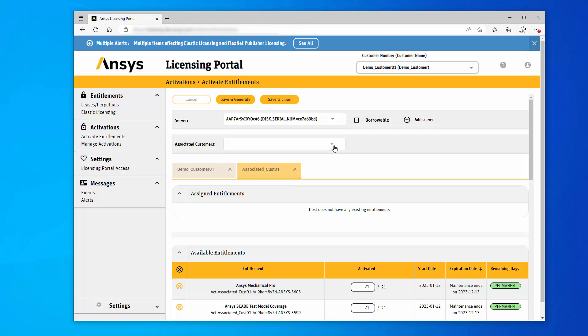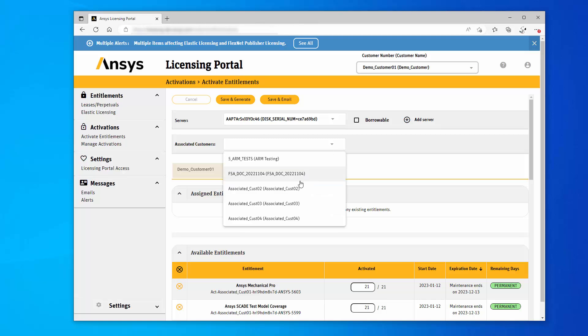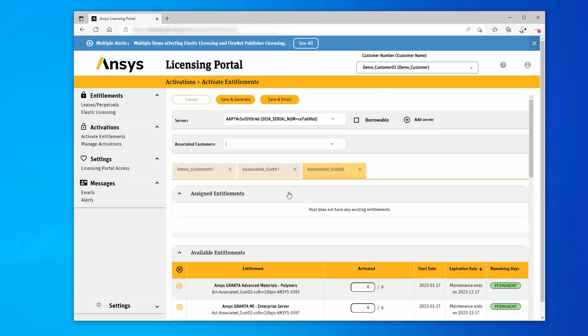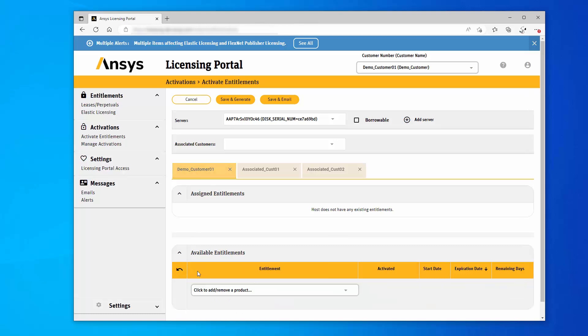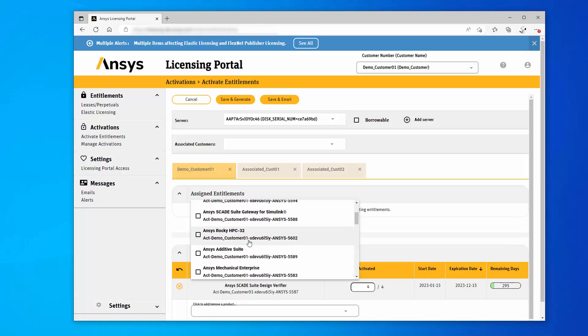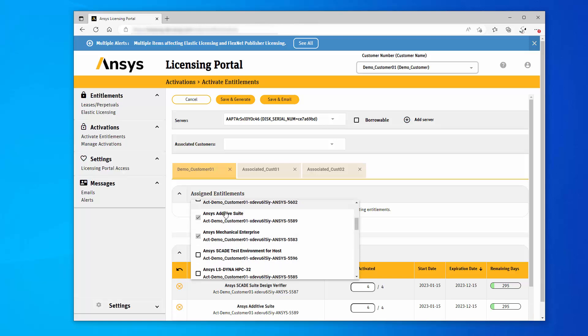You can continue to add customers to the combined license file by selecting additional customers from the drop-down menu. To add entitlements, select the first Customer tab. From the Add Entitlements drop-down menu, select the appropriate entitlements for this customer.